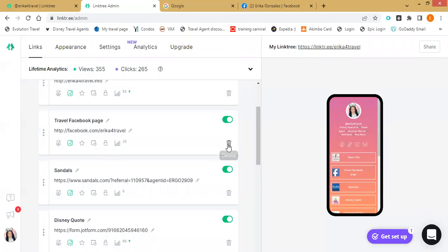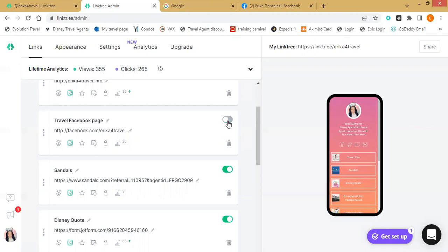You're always able to delete links. If you want to temporarily hide a link rather than permanently deleting it, you see this little green toggle — if you click on it, it hides the link. You don't have to delete it completely. And if you change your mind, just click it again and it'll come back on.